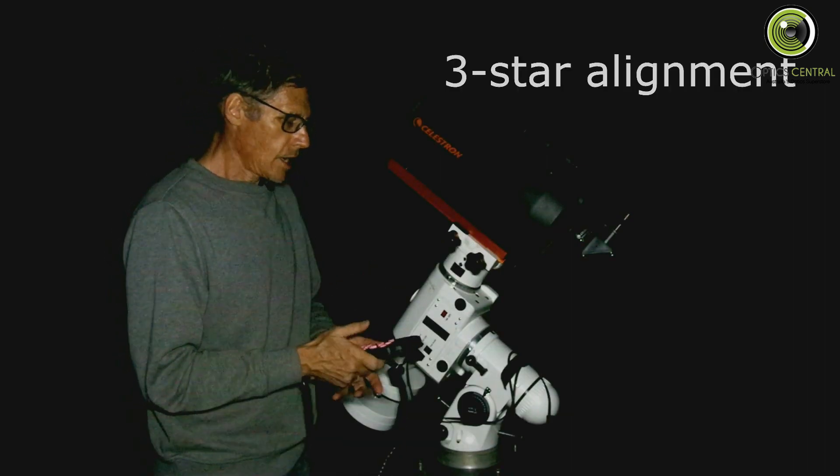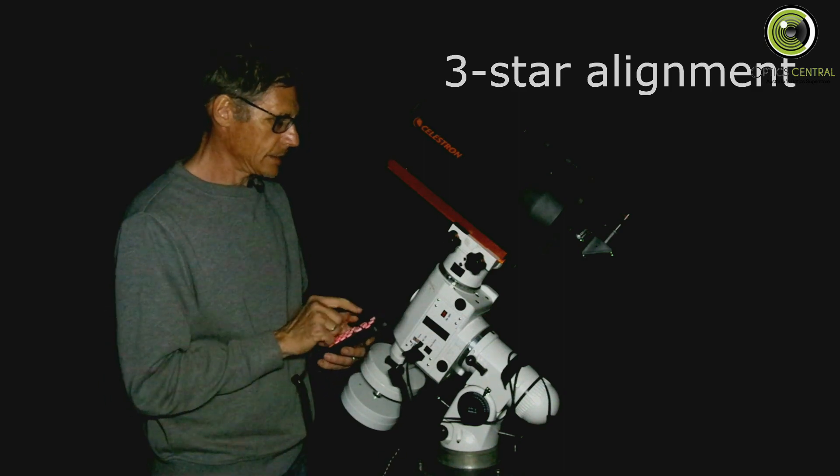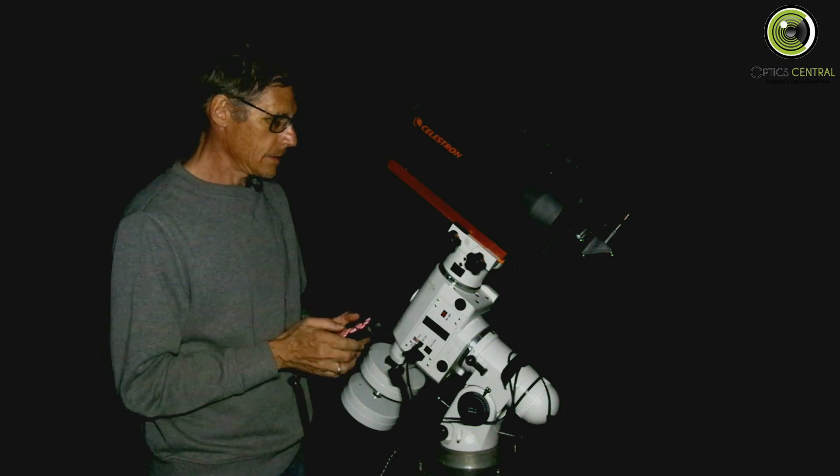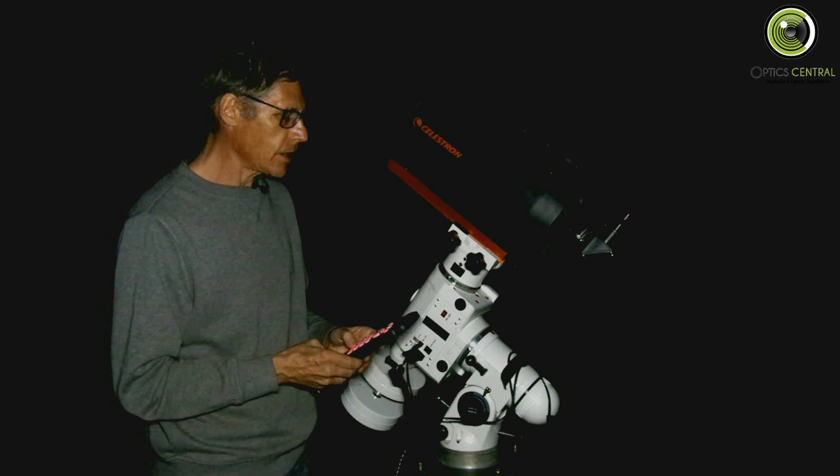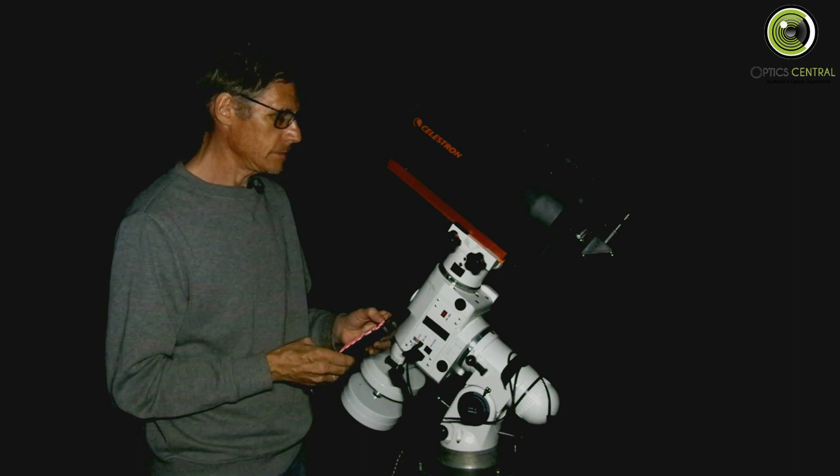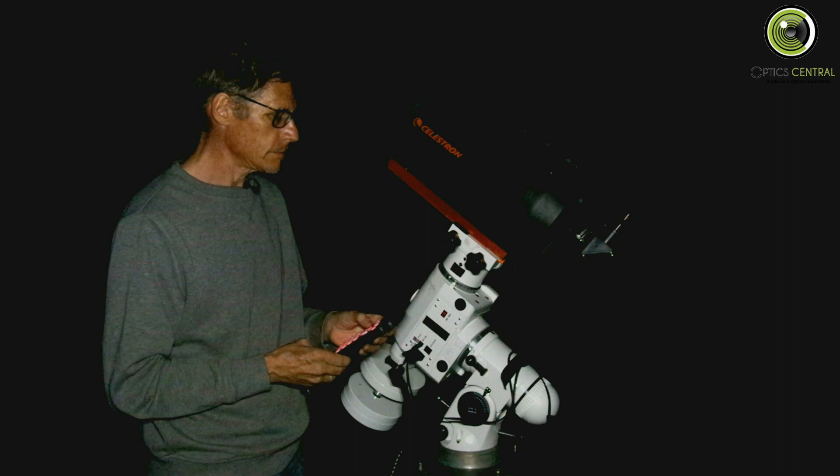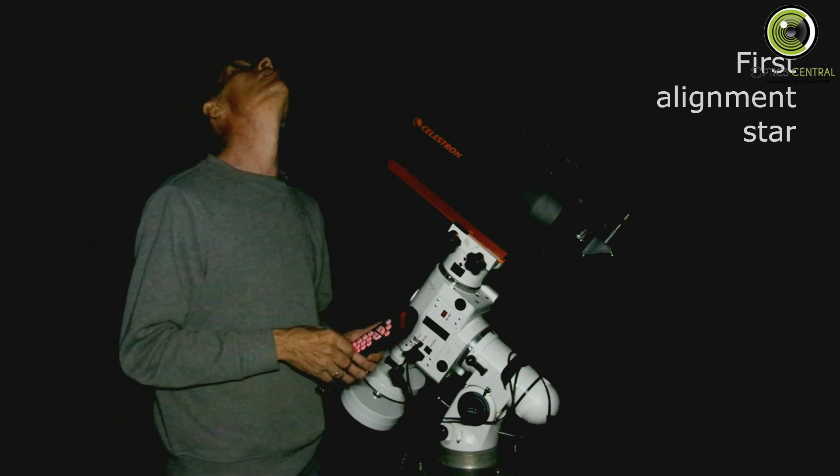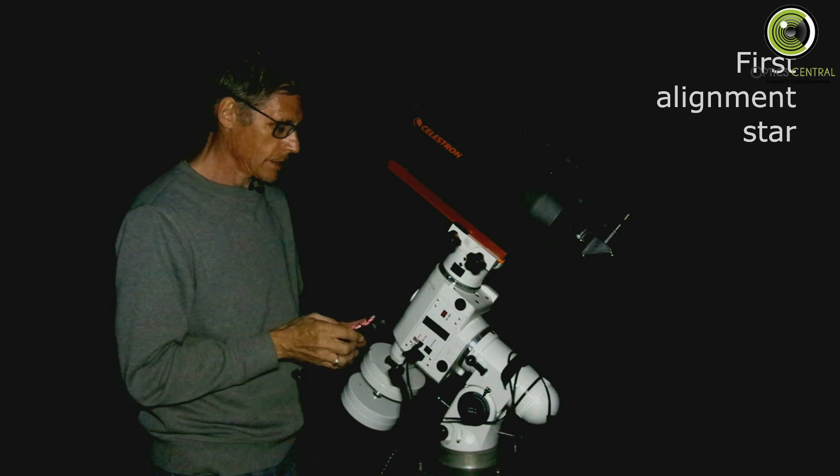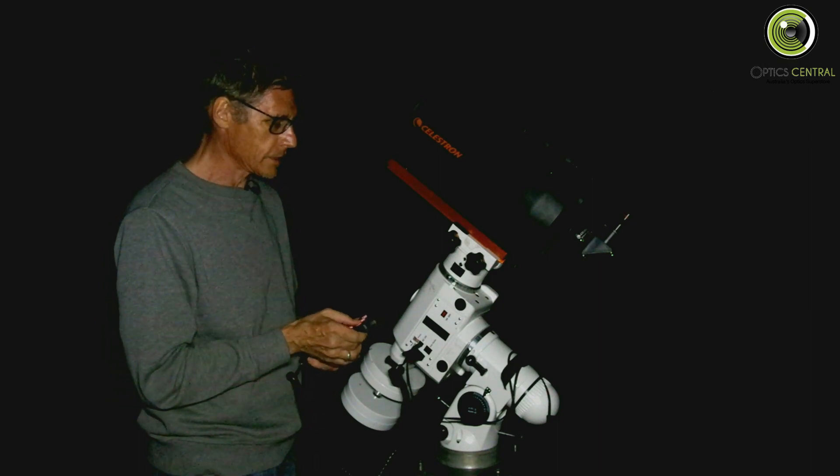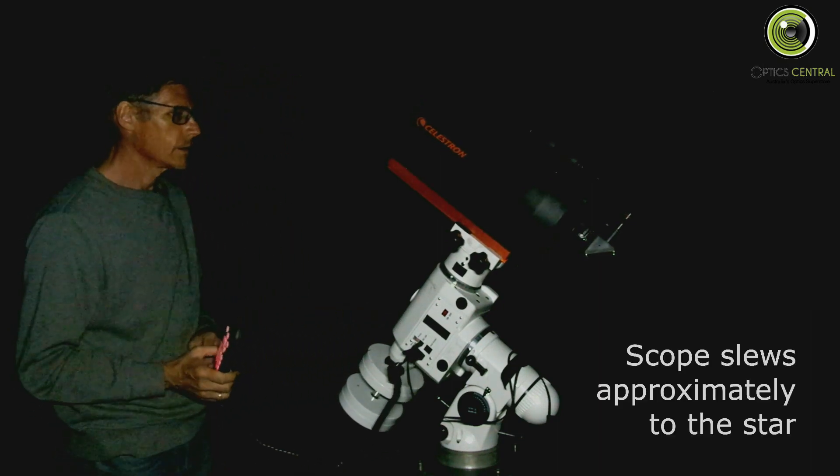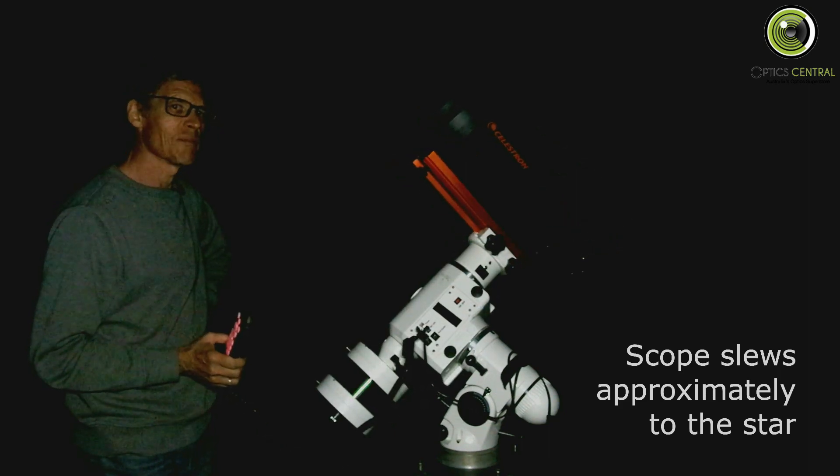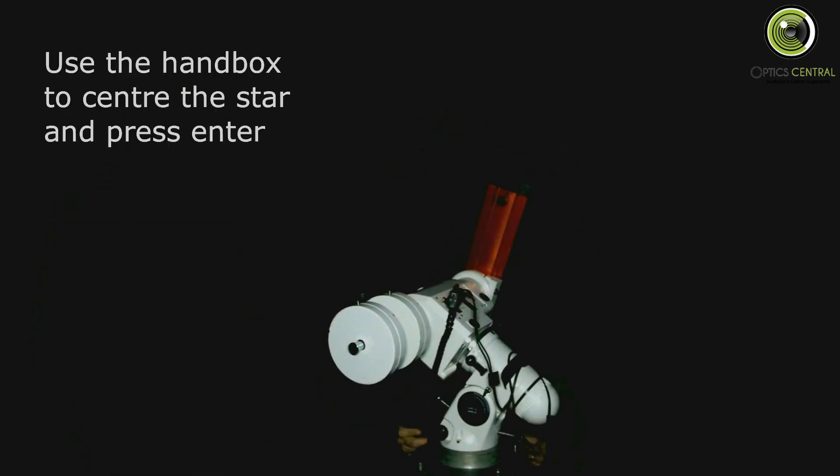Begin alignment. Yes. Now we want to do a three-star alignment. First star is Sirius. Sirius is right above us. So you're going to watch the scope slew over to itself. Let's go. These things are magic.